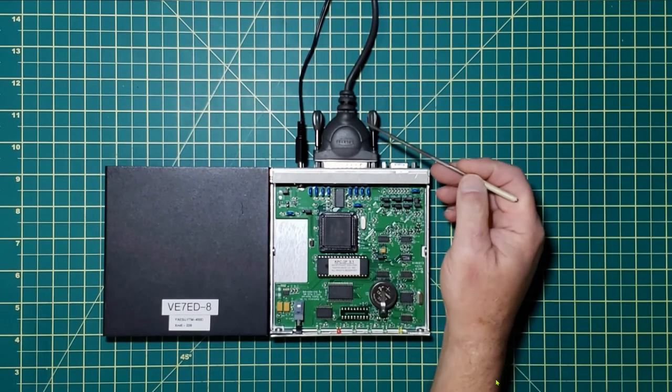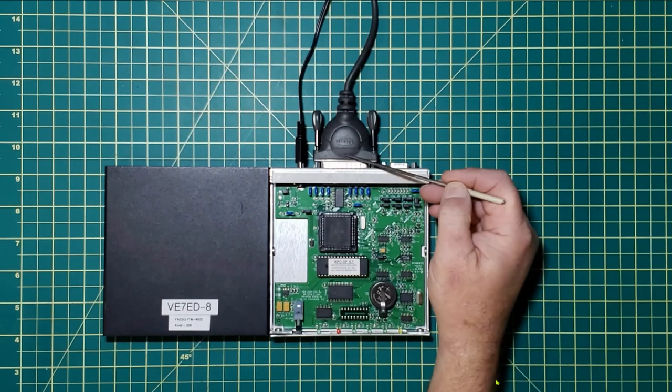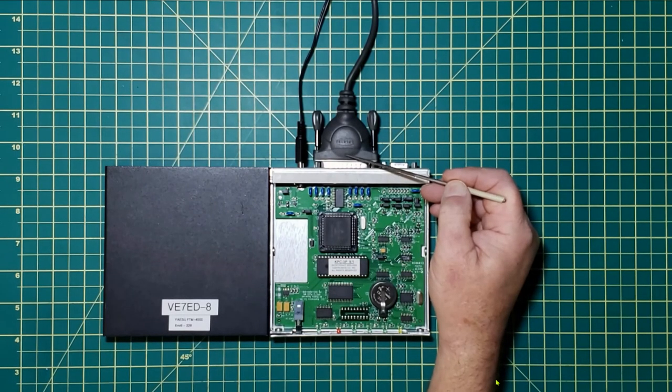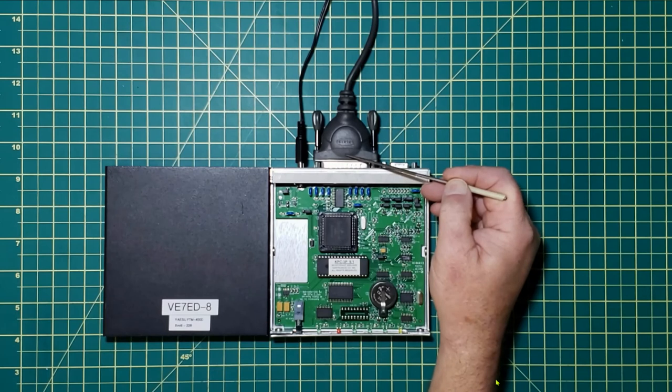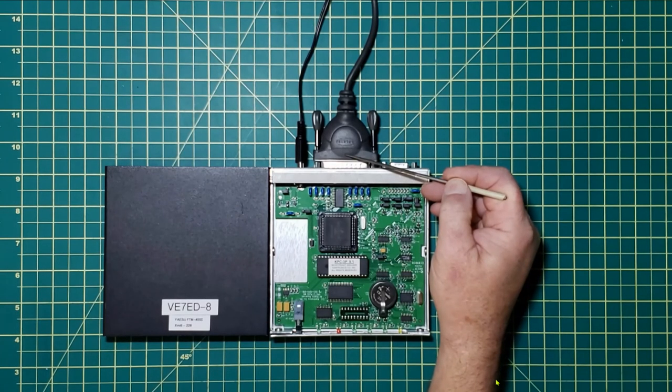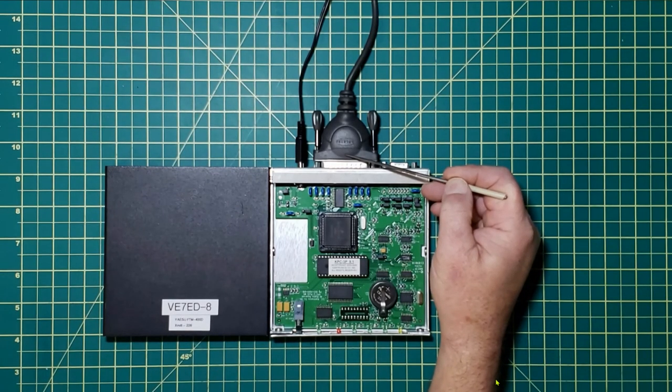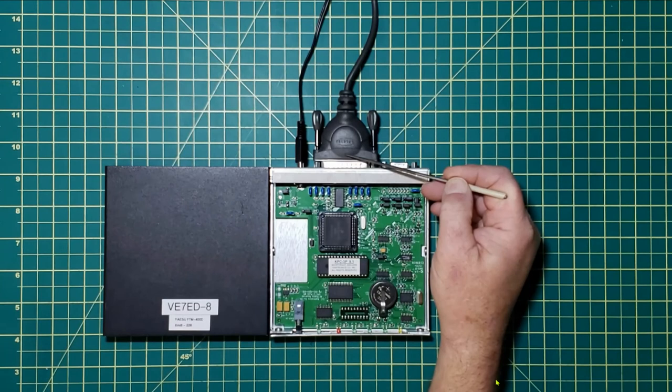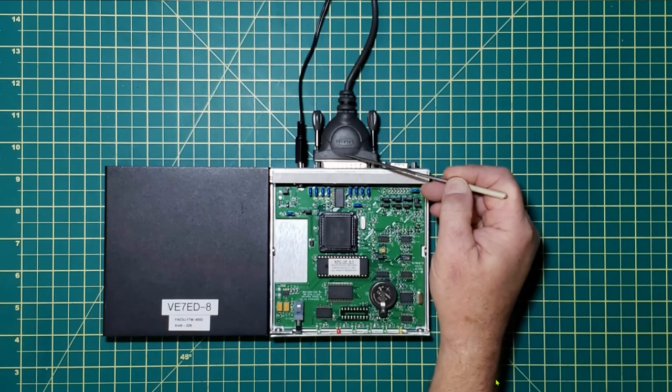The DB25 is going to the computer. The one I have here is a desktop. The standard COM port using a DB9 on one end, the 25 on the TNC end.